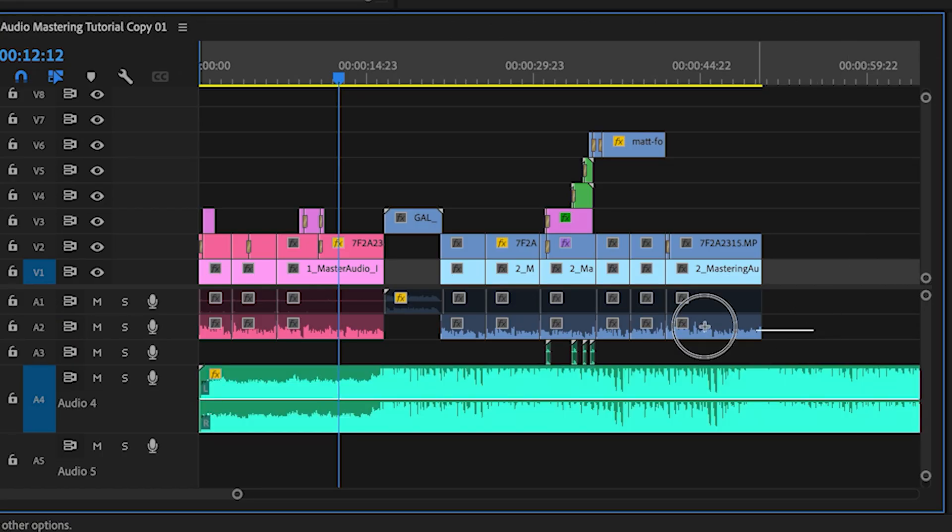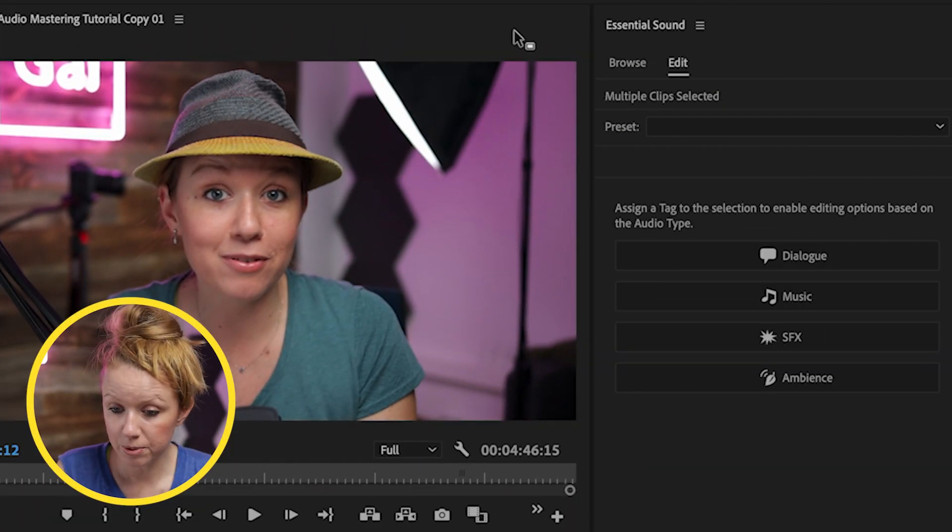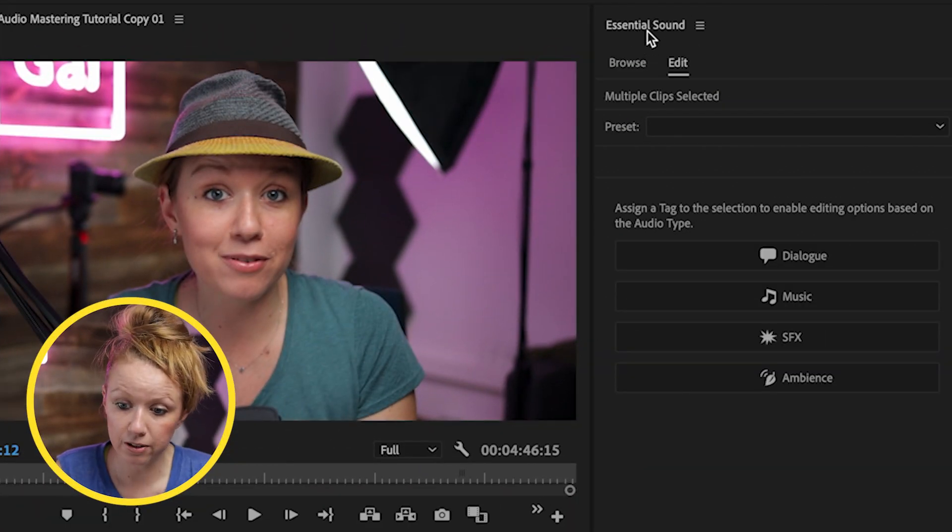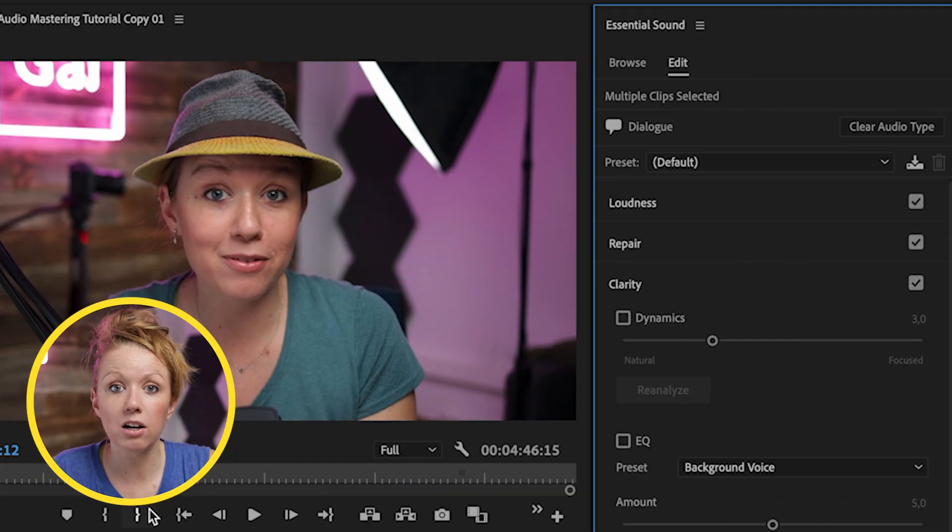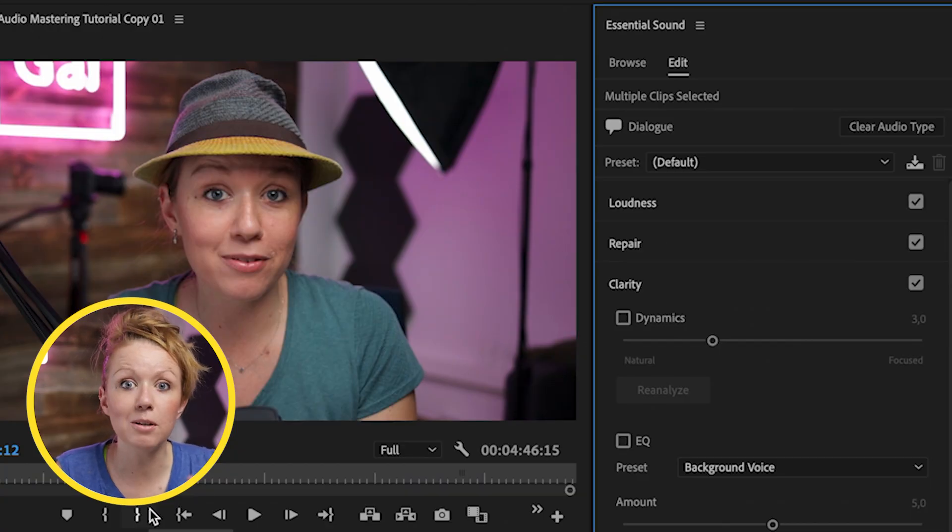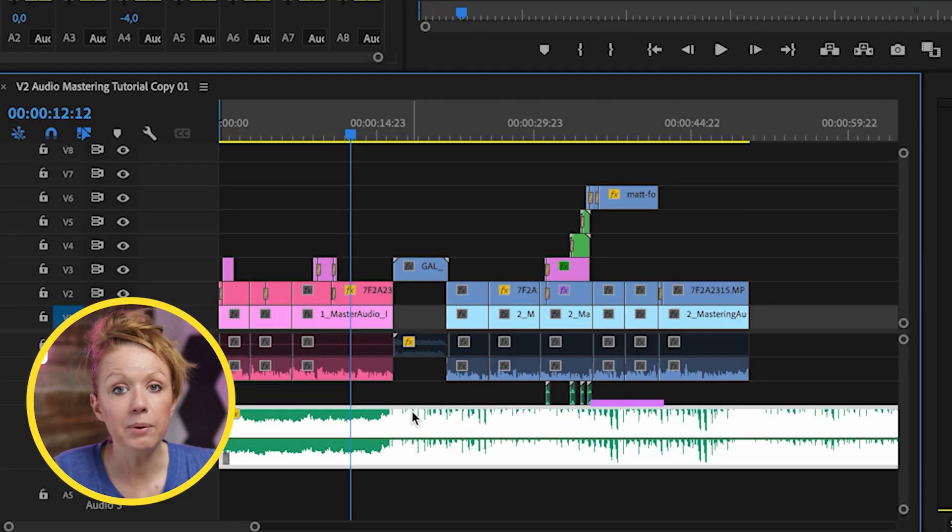The first thing we need to do is tell Premiere Pro which clips are the dialog. So we need to select all of our audio clips here on audio track 2, go up to the essential sound panel and select dialog. That's just telling Premiere Pro that those are dialog clips and we want the music to duck behind it.